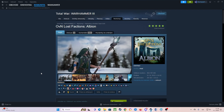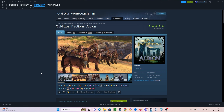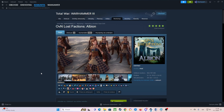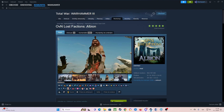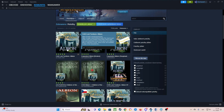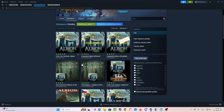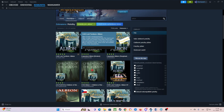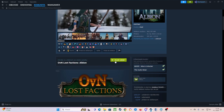The first thing you need to do is go to the Steam Workshop of your Total War Warhammer 3, which means you need your own Total War Warhammer 3 on Steam. Now if you go to the Steam Workshop, you will just type here Albion and here you have it — the first option, OVN Lost Factions Albion. So you just click here and click Subscribe.